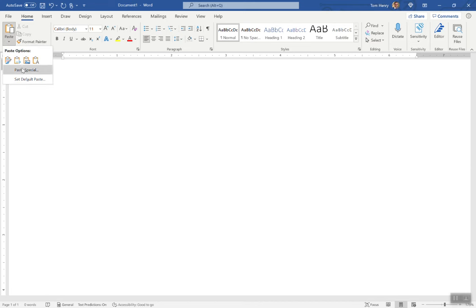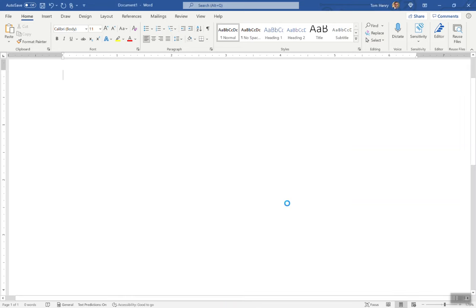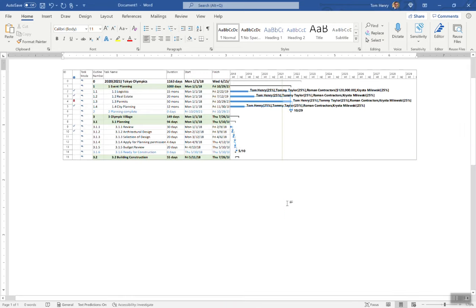...and here's the trick: picture. Boom. There it is.